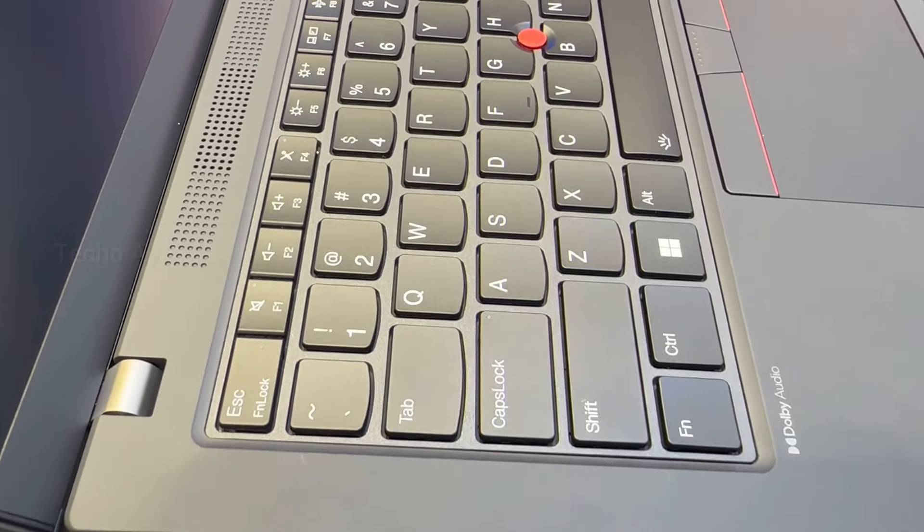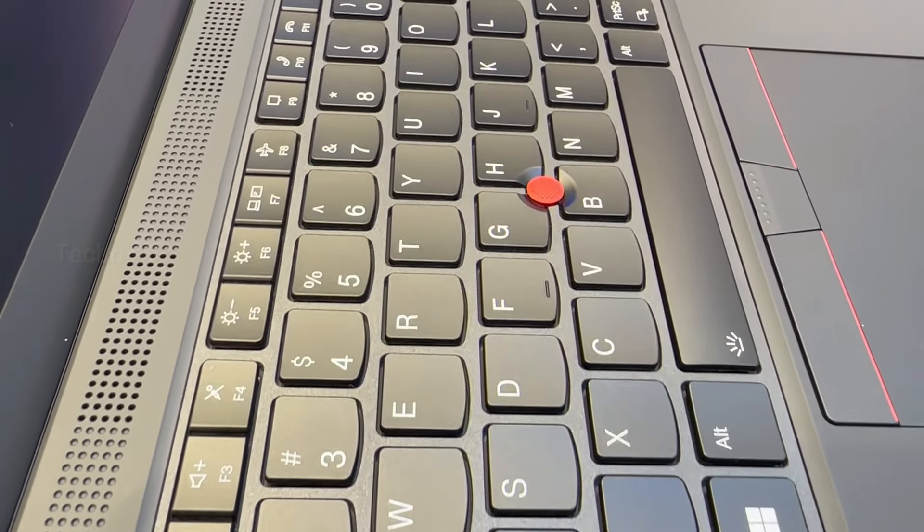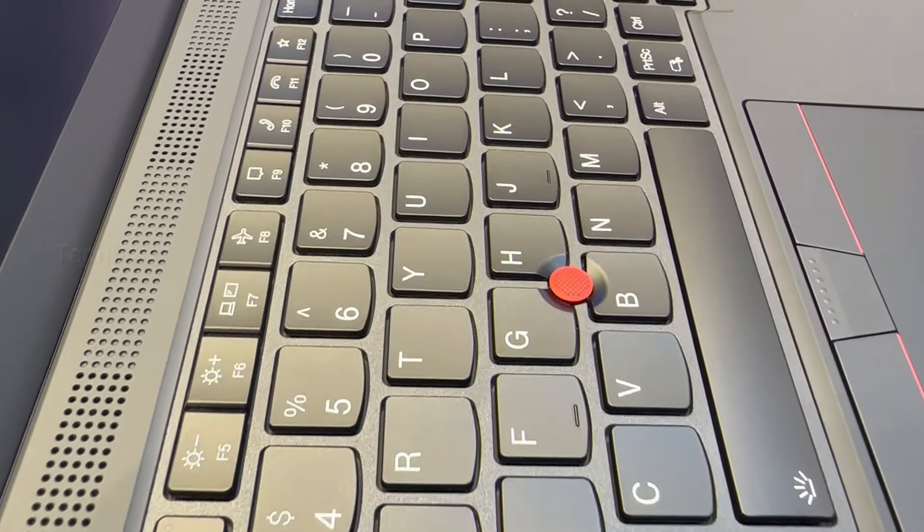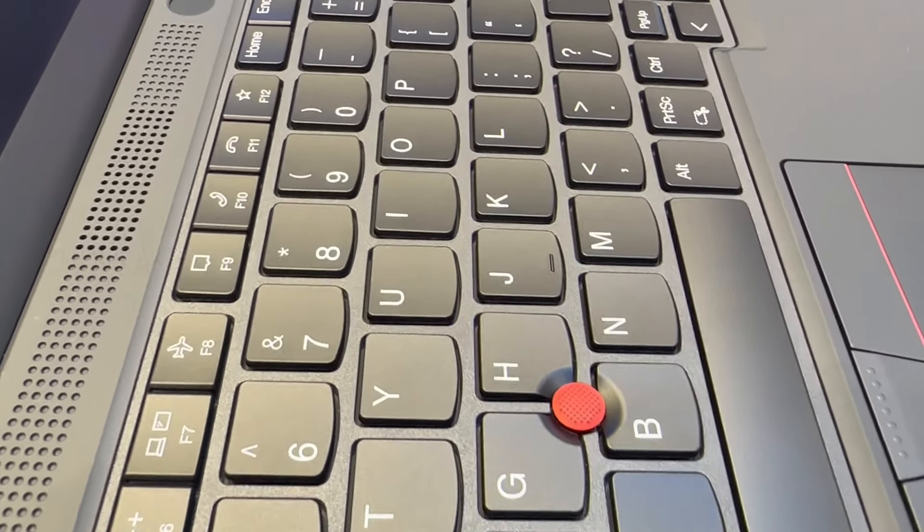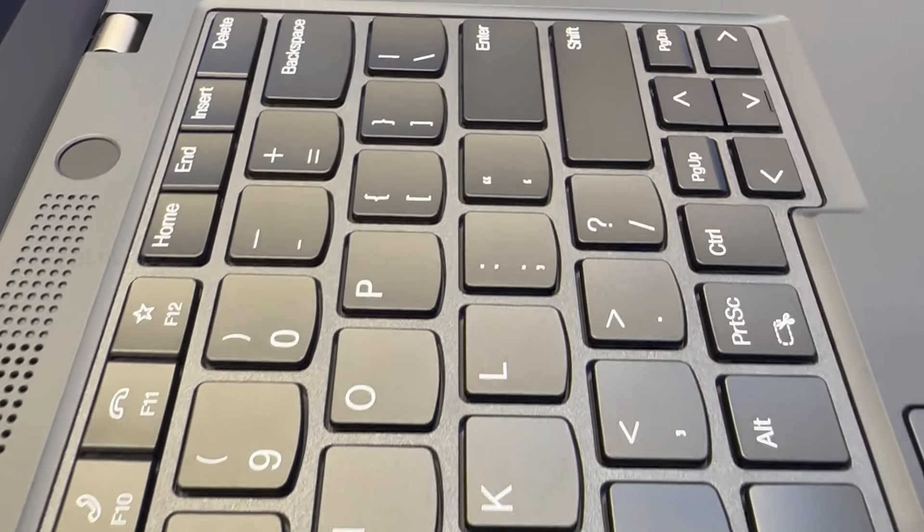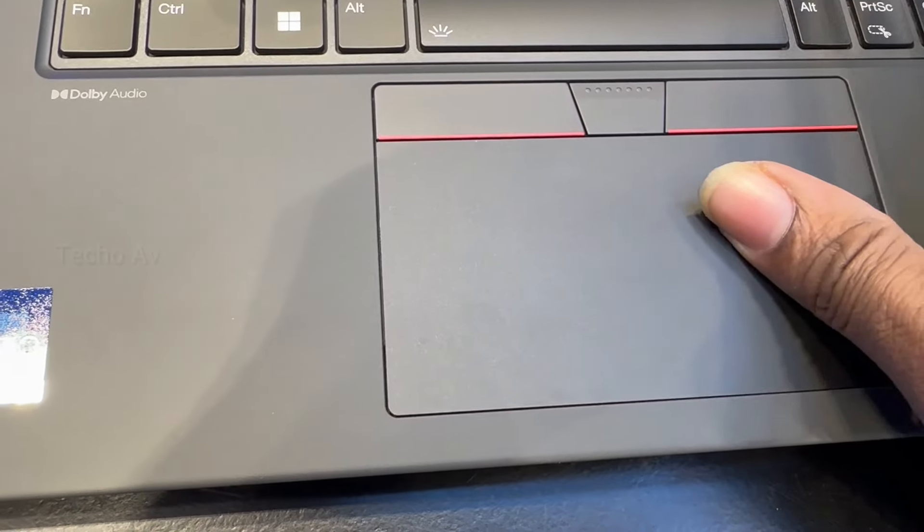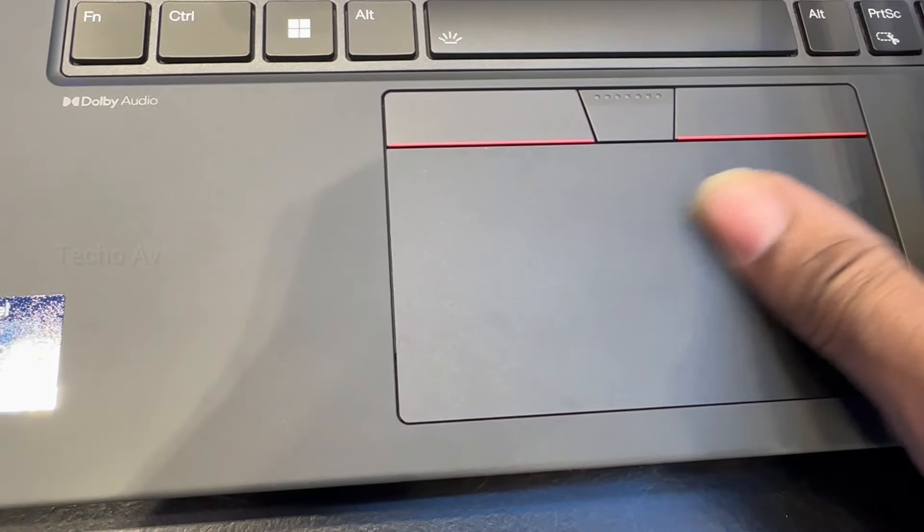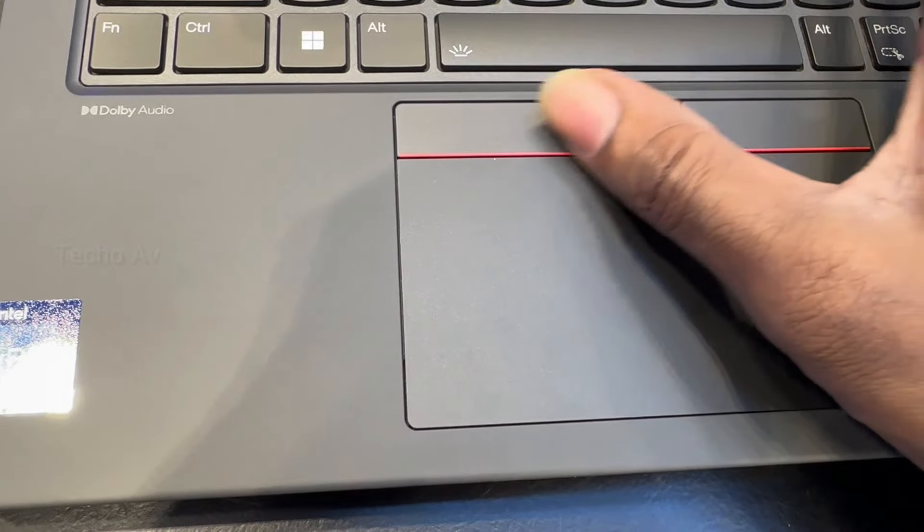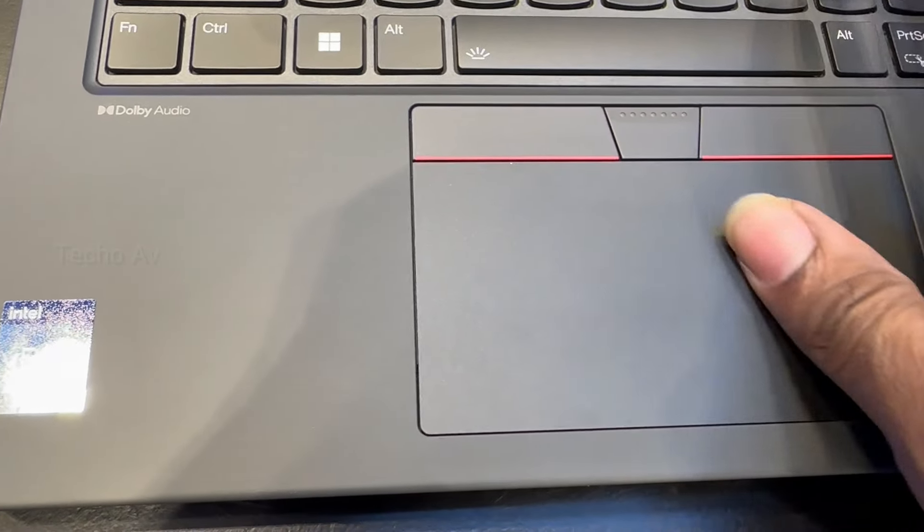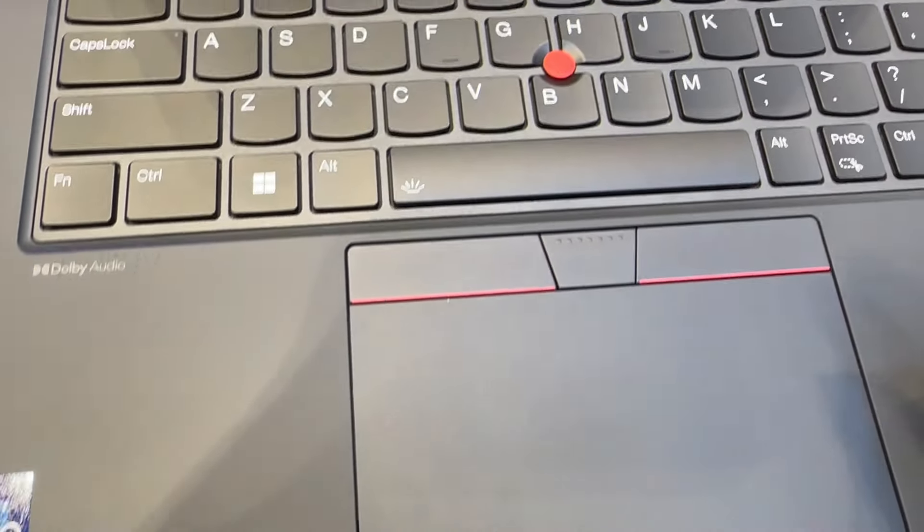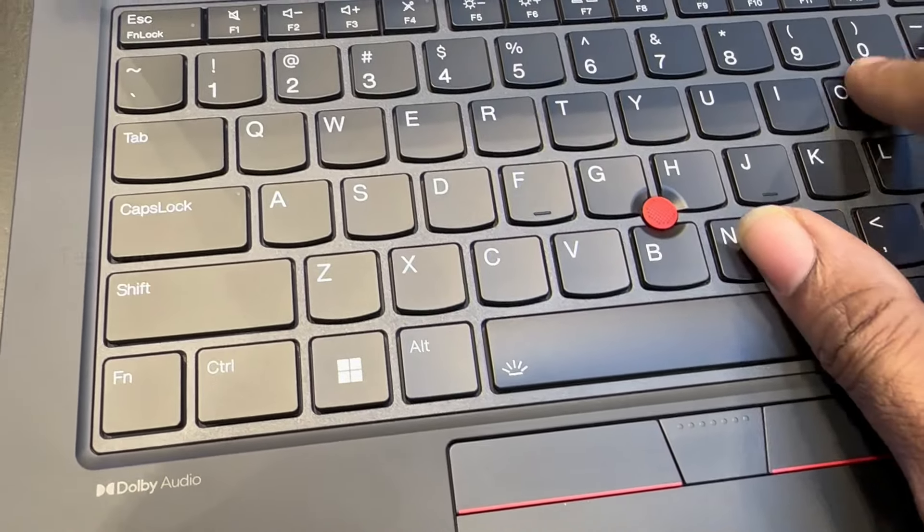ThinkPad keyboards are pretty much the best in the business. The T14 Gen 4's backlit keyboard has a snappy typing feel, faultless layout including dedicated home, end, page up, and page down keys, and top-row shortcuts including keys to place and end Microsoft Teams calls.